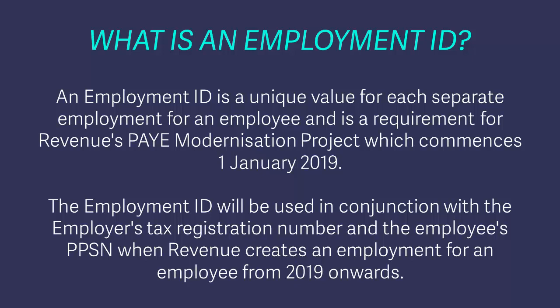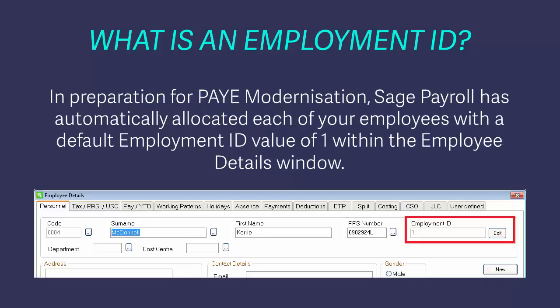In preparation for PAYE Modernisation, your Sage Payroll software has automatically allocated each of your employees with a default Employment ID value of 1 within their employee records.